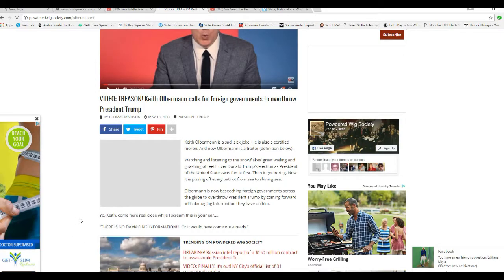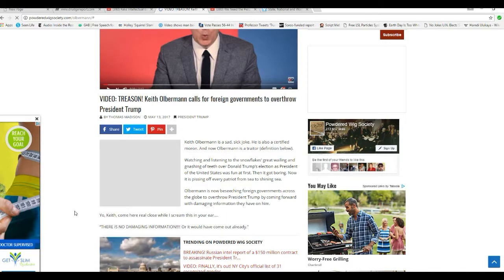No matter what your political bent is, you cannot do that. That is a crime. I don't know who this powdered wig society is, but they're right.